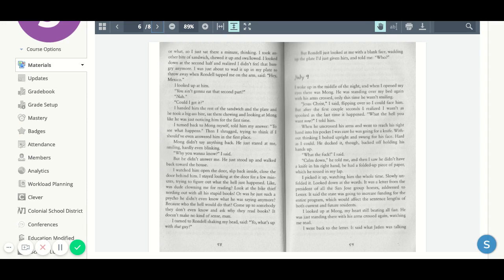Because who the hell would do that? Come up to somebody they don't even know and ask why they read books? It doesn't make no kind of sense, man.